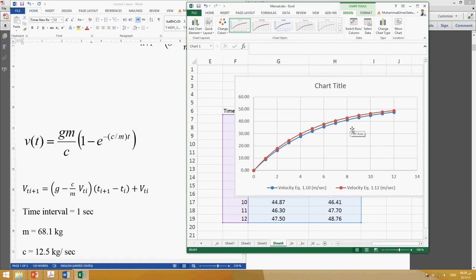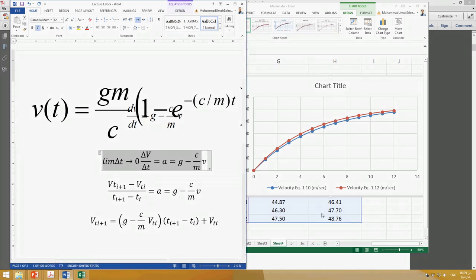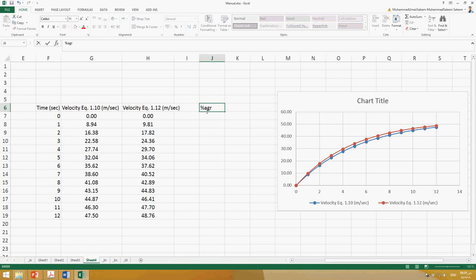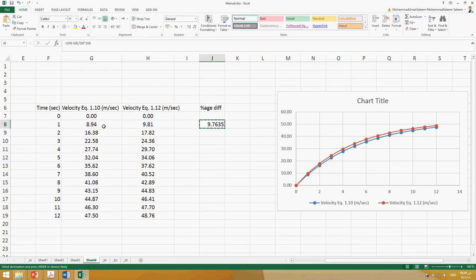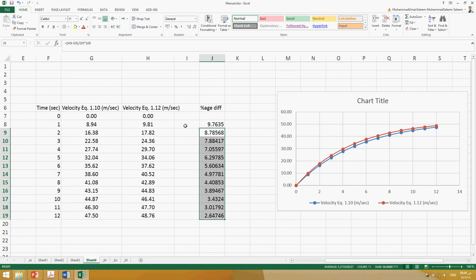Now I want to demonstrate something important: as the limit of Δt approaches zero, the numerical solution converges to the exact one. I calculate the percentage error as: (exact - numerical) / exact × 100. For t=1s, the percentage difference is about 9.7%, and this difference gradually decreases at later time steps.